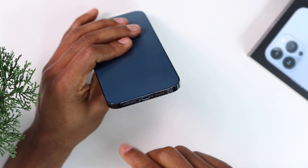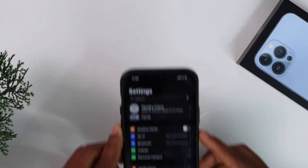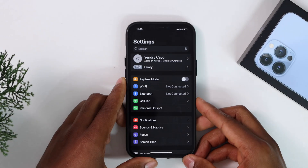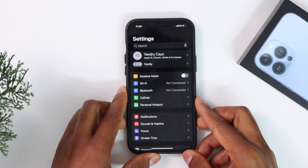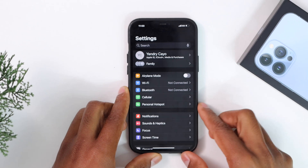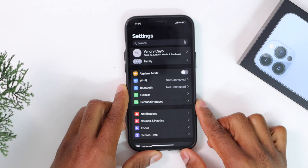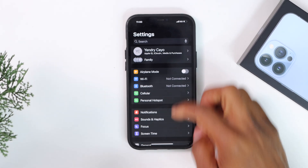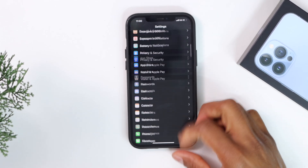What's up guys, in today's video I'm gonna be showing you the first thing you have to do if your iPhone microphone is not working. There are a lot of different ways to get that fixed, but today I'm gonna be showing you a few of them.